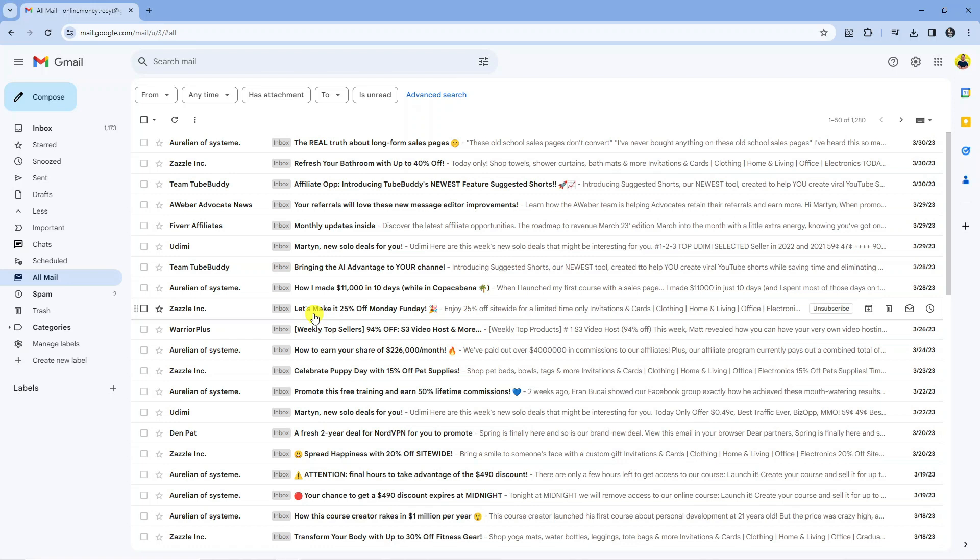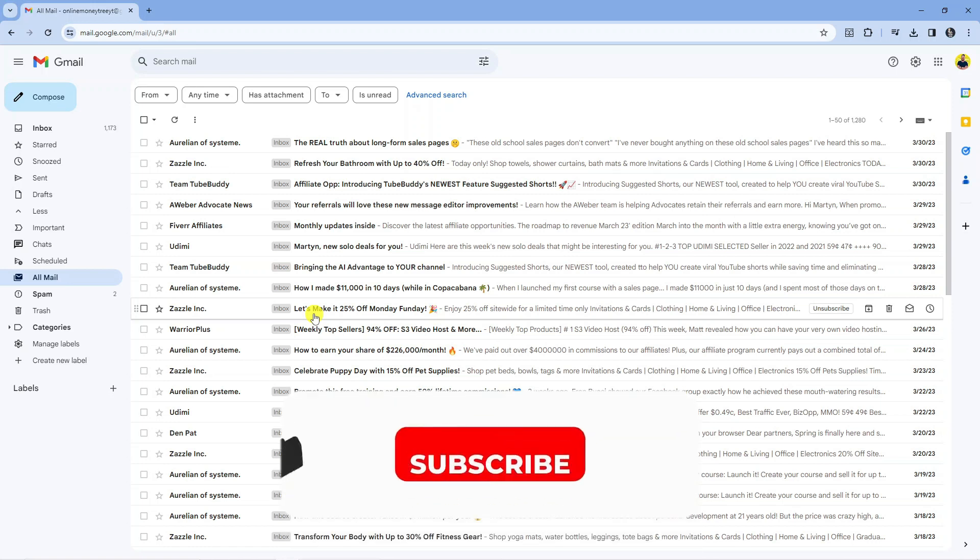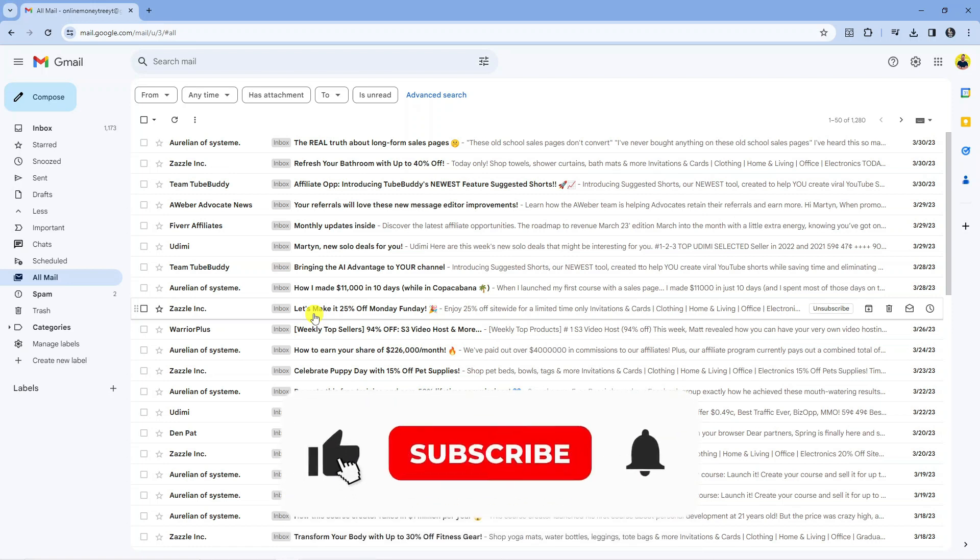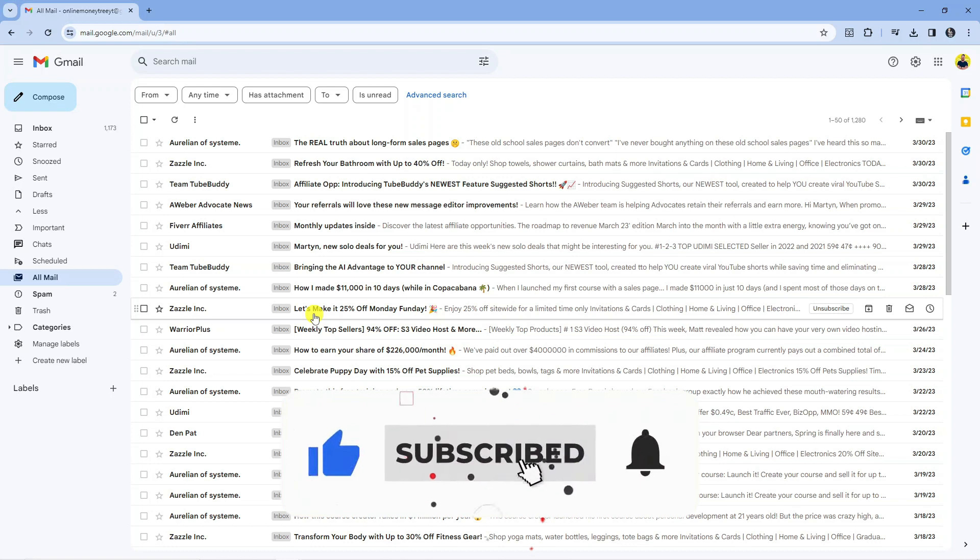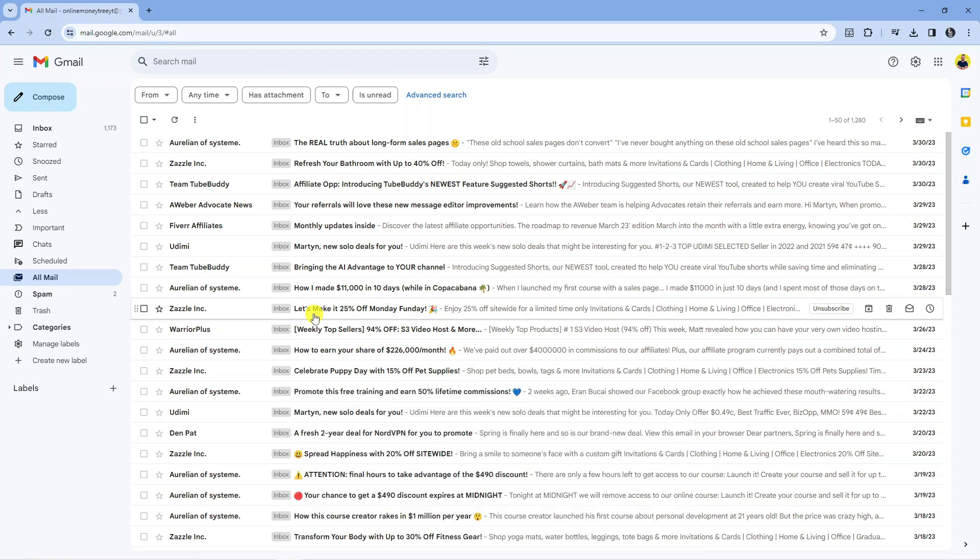With that being said, I hope this tutorial did help you out today, and if this did help you out I would really appreciate it if you want to consider leaving a like and also subscribing to the channel. With that being said, I just want to thank you guys for watching this quick tutorial and I will see you in the next video.